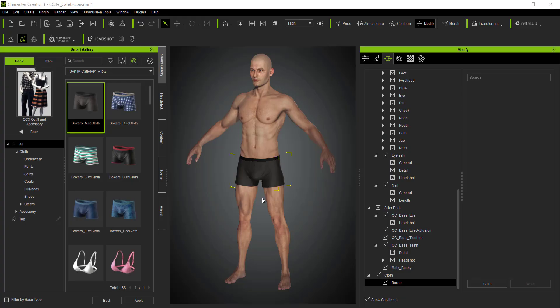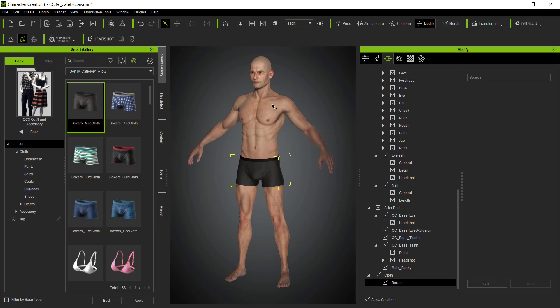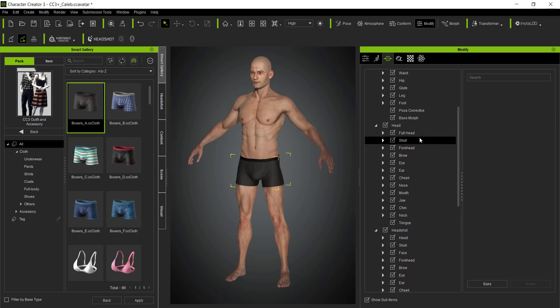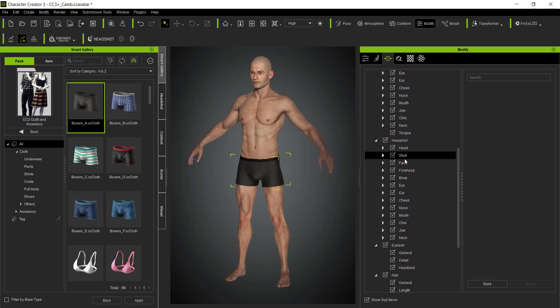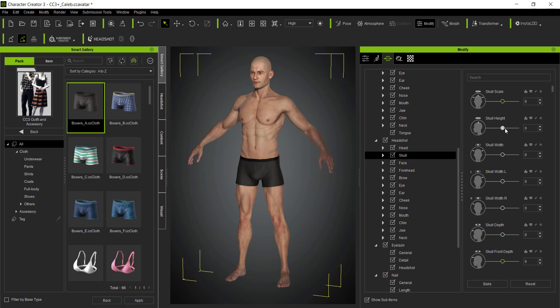For this video I want to show you how easy it is to create a character inside Character Creator and then bring it into Blender. I've started with one of the base meshes, and you can jump into your modification settings under Morphs and adjust things about the character — for example, skull height and skull width — all of which are fully adjustable.